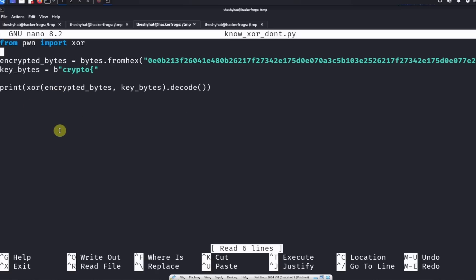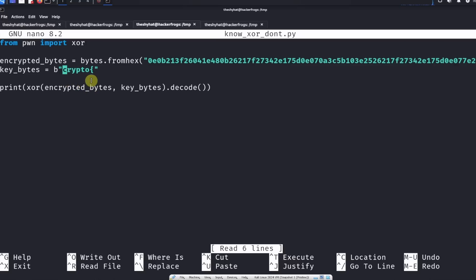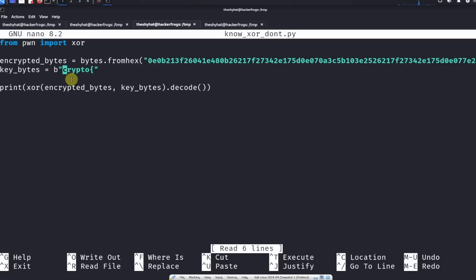The reason we were able to get that other key was because we knew part of what the results are supposed to be, because remember A XOR B equals C. So if we know C, which is this, and we XOR it with A, then we should be able to get part of the B equation for the XOR. Because we know part of the C string, we're able to get part of the B string, which was this, and it's called my XOR key.